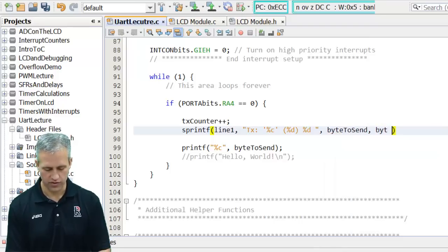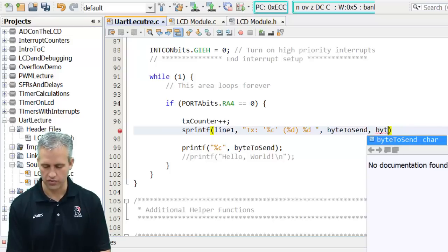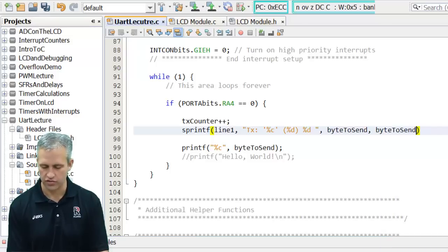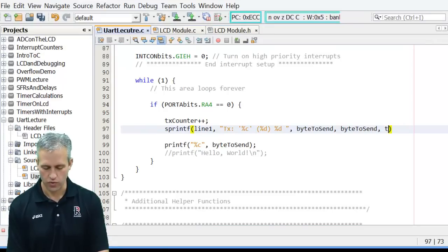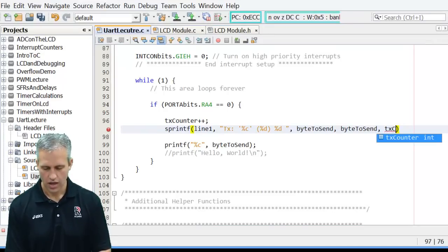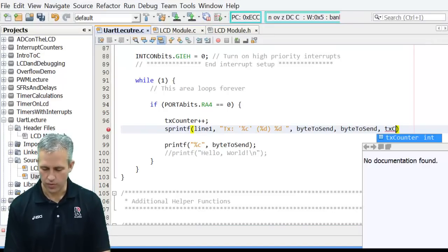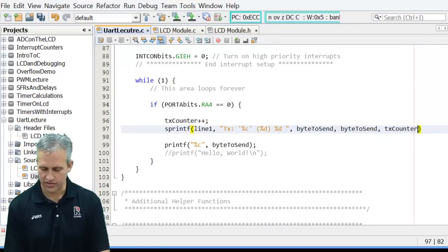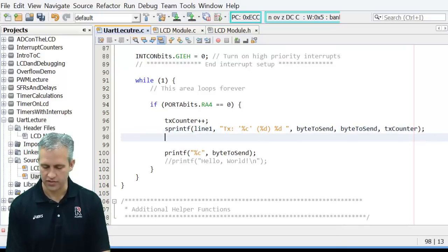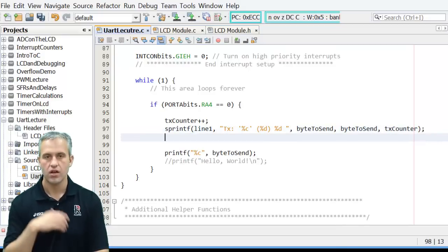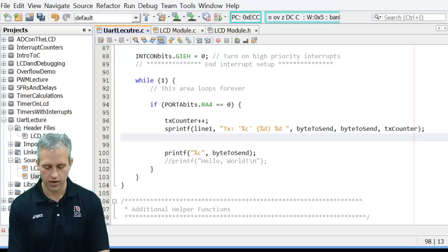So I'm going to print out byte to send twice. Once as a character. So if it's like a character 0 it'll display on the screen as a character 0. And then it'll also say the value which would be 48. And then I also want to print out my tx counter just so I can see how many things I'm printing. So there I've prepared that character array.